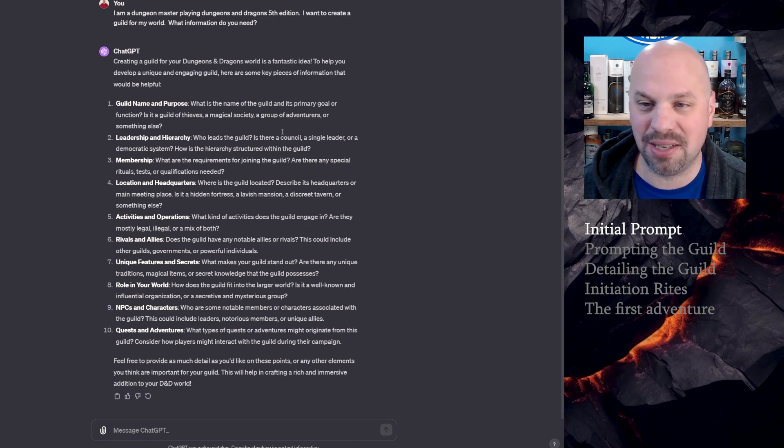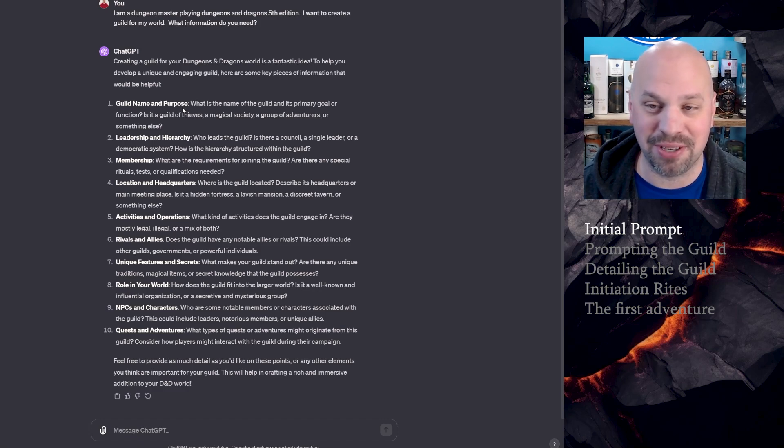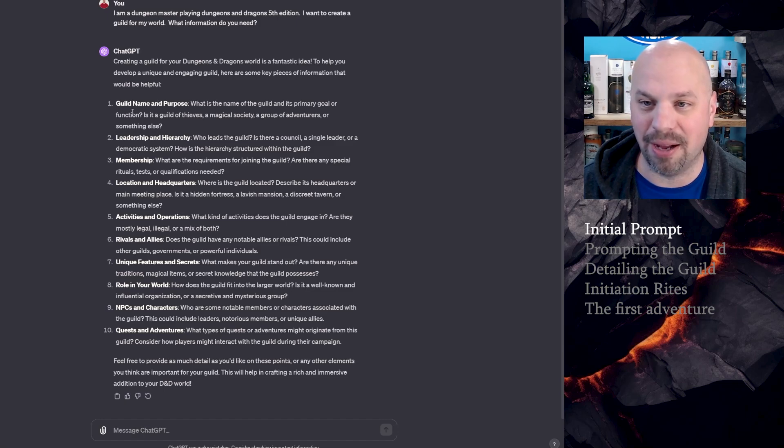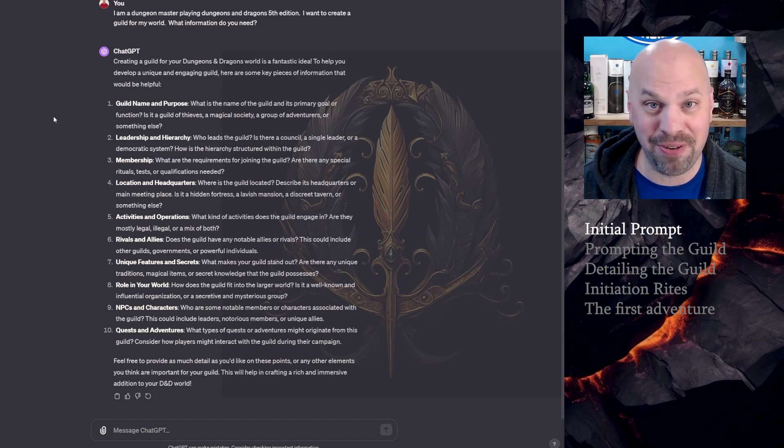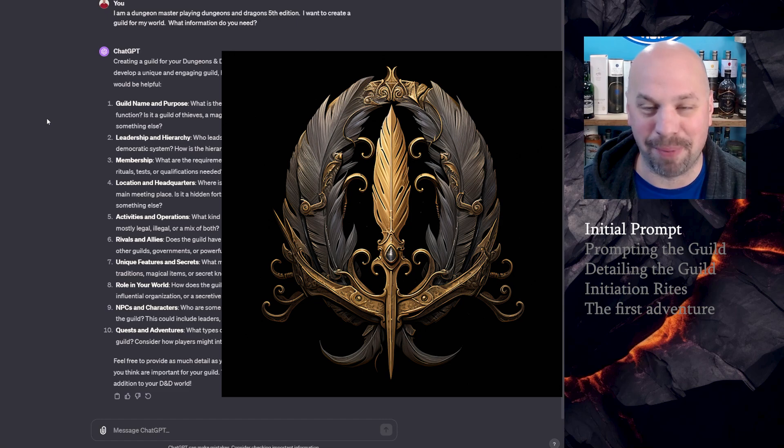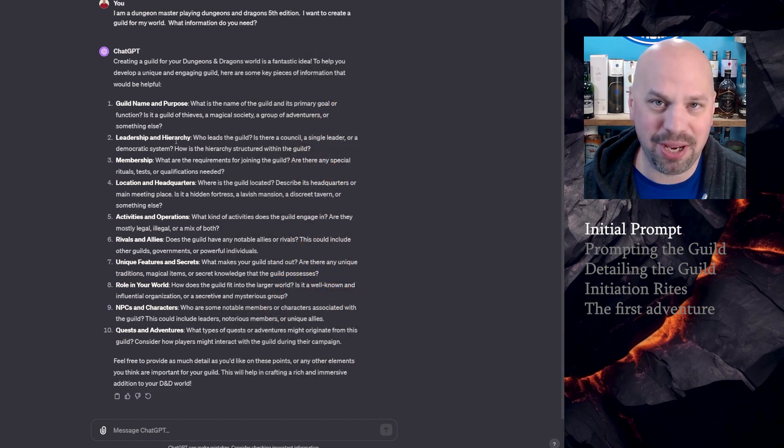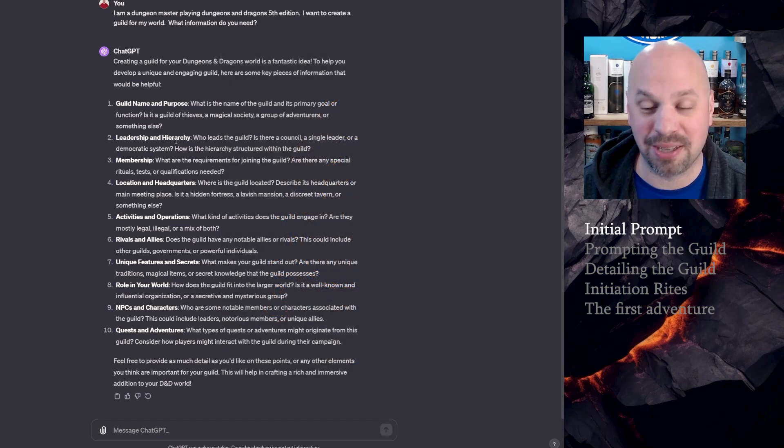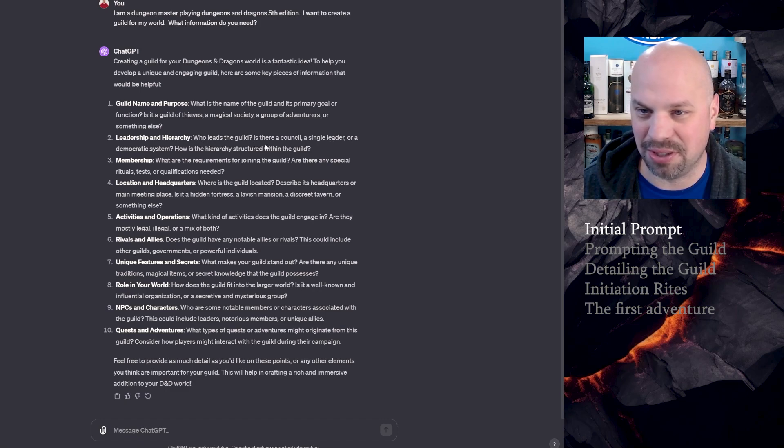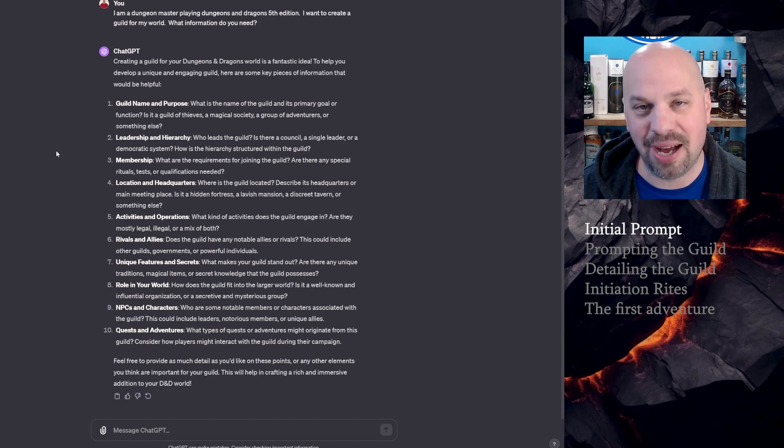I'm typing: I am a dungeon master playing Dungeons and Dragons 5th edition. I want to create a guild for my world. What information do you need? Now in this case, it's saying that I need to come up with a guild name and purpose. Okay, that's obvious. So I have something prepared. We're going to build a monster hunter guild to start off with, and I'm going to call it the Fang and Feather. All right, leadership and hierarchy. I don't care, I want it to come up with it for me.